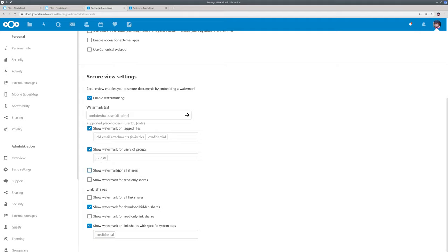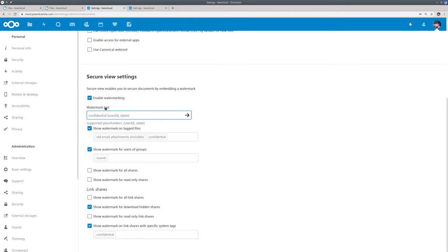Now you can also put the watermark on all shares or read only shares or for example download hidden shares. So when a file is shared but the downloading of it is blocked, then this would show the watermark on those files. And again you know the system tags. So this is separate for normal shares and link shares.